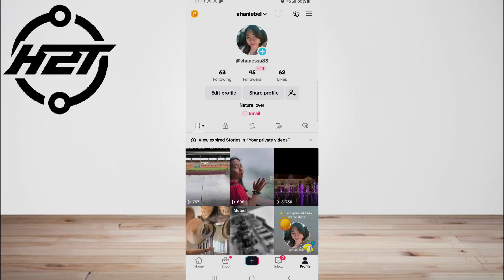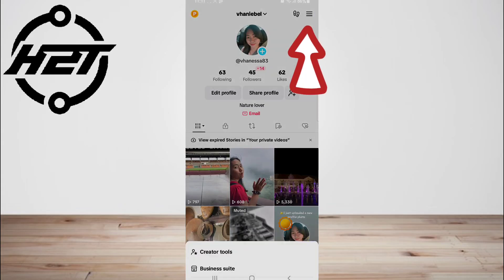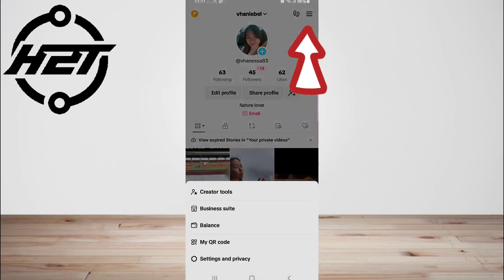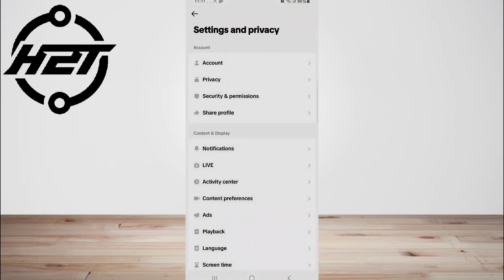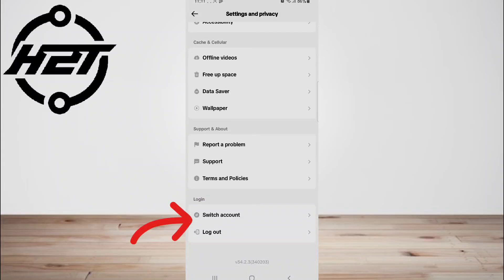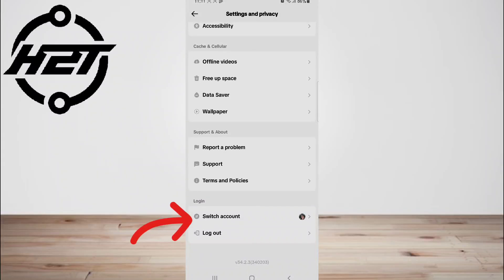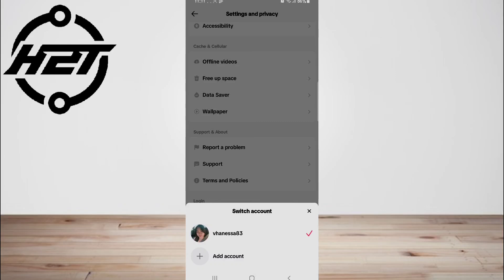To do so, open the TikTok app and go to your profile. Tap on the three lines and go to Settings and Privacy. Now scroll down and tap on Switch Account, then switch back to your main account. Now try using photo mode in your main account.